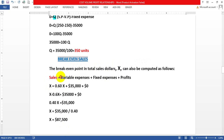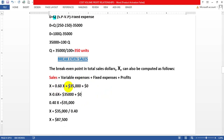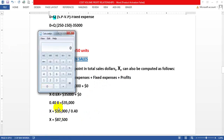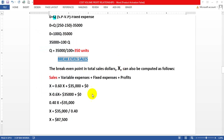The variable expense ratio was calculated in our previous lecture as variable cost divided by sales, which equals 0.6. So the equation becomes: X = 0.6X + 35,000. Rearranging: X − 0.6X = 35,000, so 0.4X = 35,000. Solving: X = 35,000 ÷ 0.4 = $87,500.